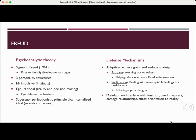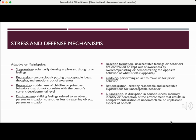Maladaptive behaviors interfere with function and when used in excess can damage relationships and affect your orientation to reality. Defense mechanisms can be adaptive or maladaptive. Suppression is voluntarily denying unpleasant thoughts or feelings. Repression is unconsciously putting unacceptable ideas, thoughts, and emotions out of awareness. Regression is the sudden use of childlike or primitive behaviors that do not correlate with the person's current developmental level. Displacement is shifting feelings relating to an object, person, or situation to another less threatening one. Reaction formation is when unacceptable feelings or behaviors are controlled by overcompensating or demonstrating the opposite behavior of what is felt.